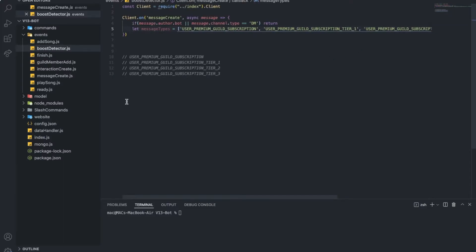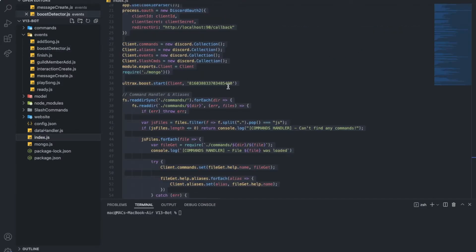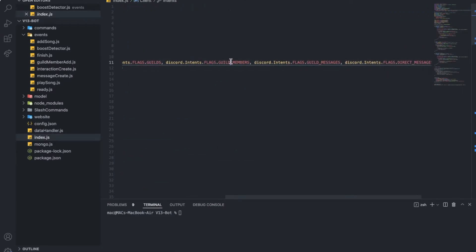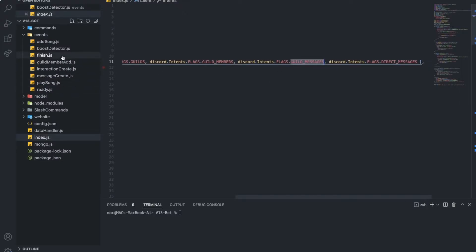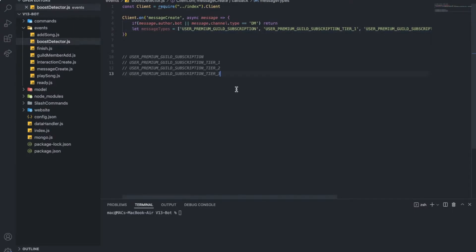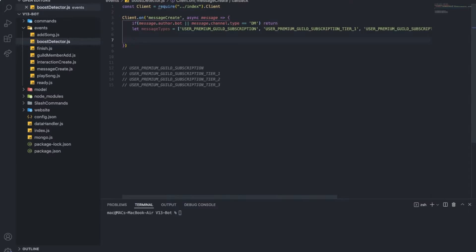One thing you need to remember is to make sure you have the correct intents: guilds, guild members, and guild messages. Now that we have an array of the message types that represent boosts, whenever we see one of these types it means it's a boost. You might ask how we'll know the author, since it's the system that sends it.